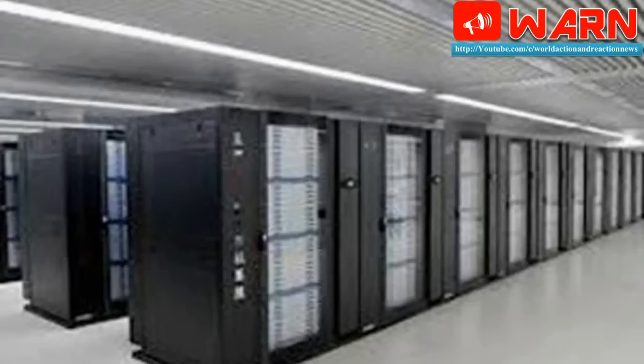Top500, the global authority tracking the fastest 500 computers, said in its latest report that China and the US were pacing each other for supercomputing supremacy.